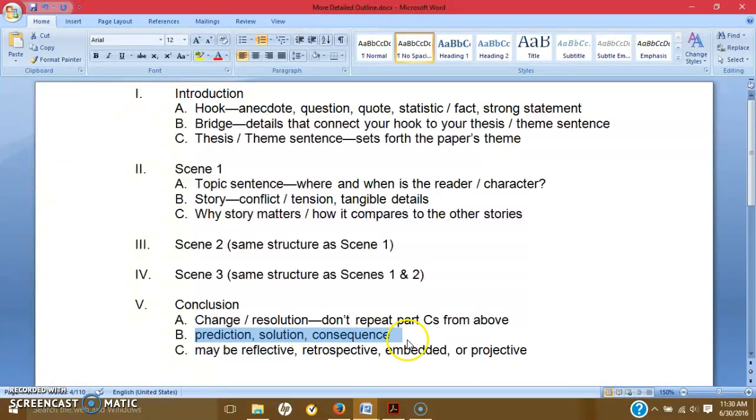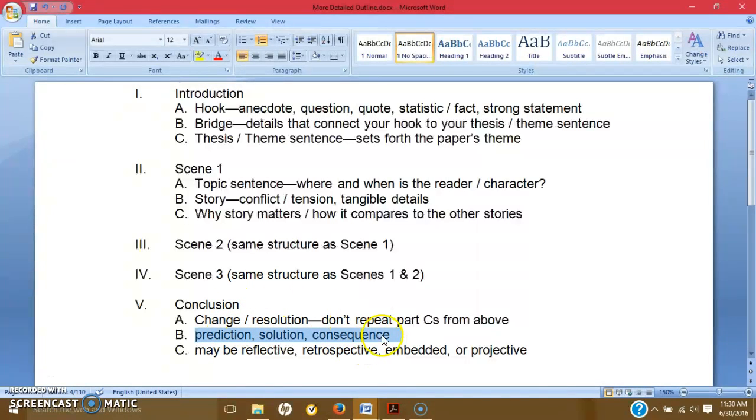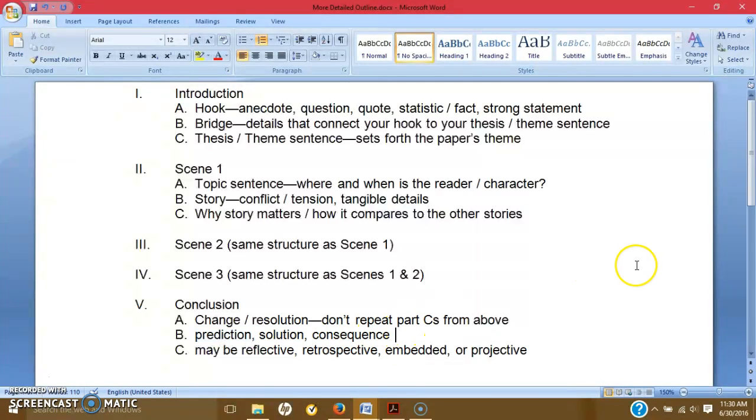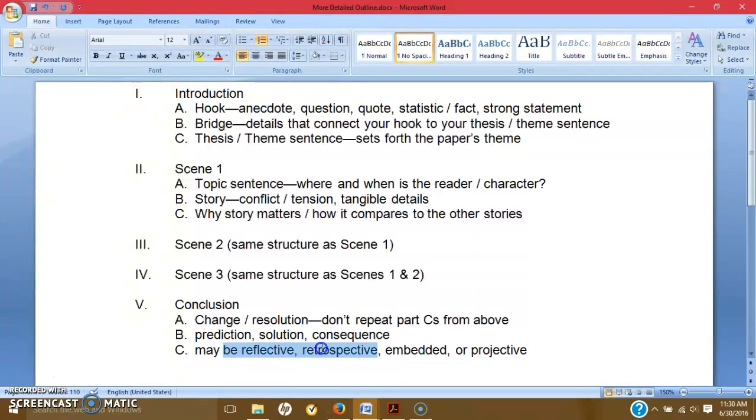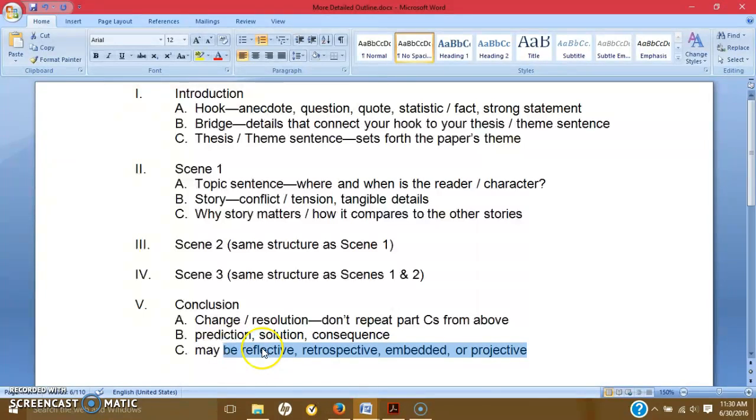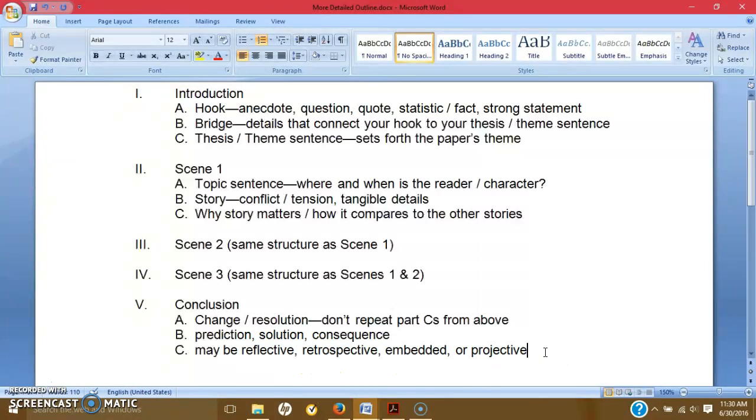Are there some kind of consequences? So consequences is similar to prediction, except consequences are normally negative. So hopefully not too many consequences in your narrative papers. The other thing you could do for your conclusion is add a reflective, retrospective, embedded, or projective conclusion. And we're going to talk about what these mean in this video right now.